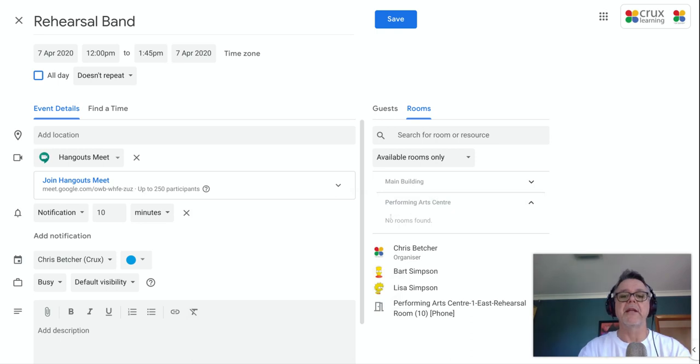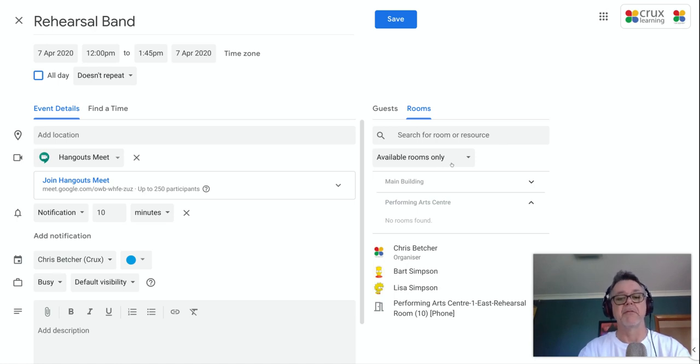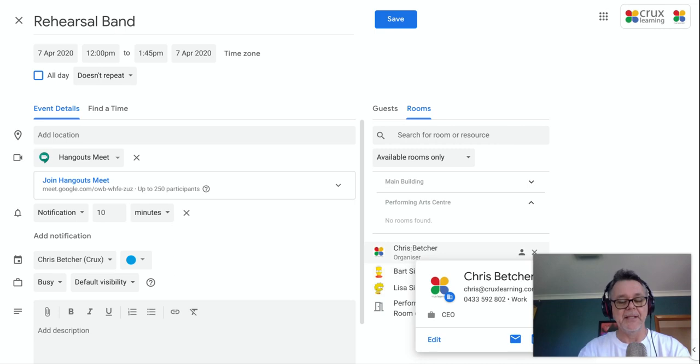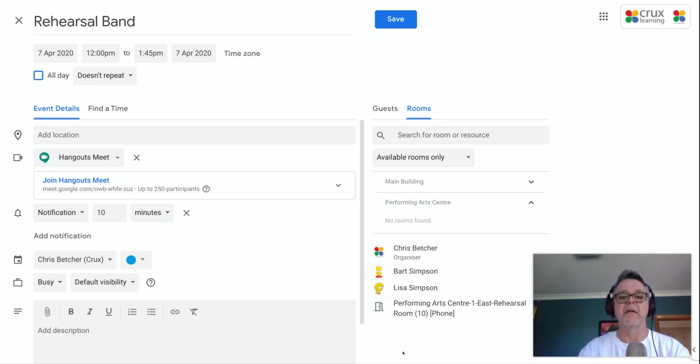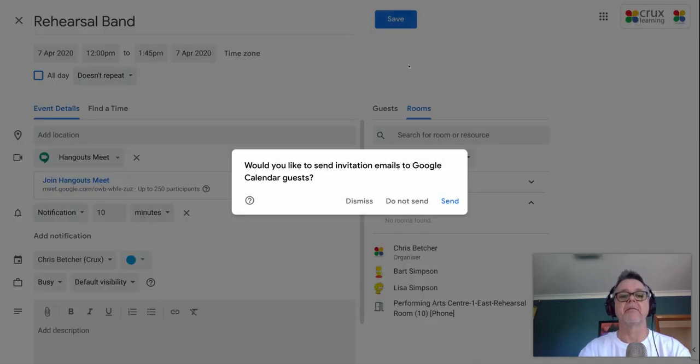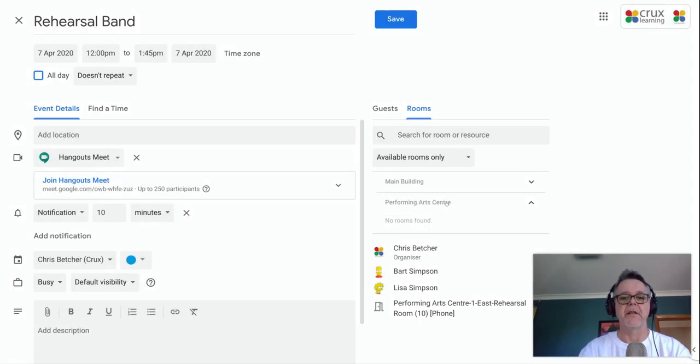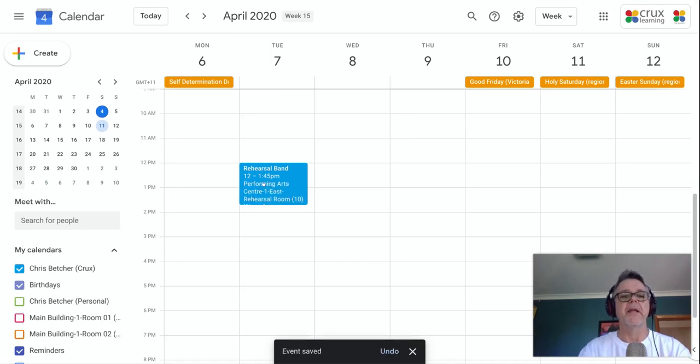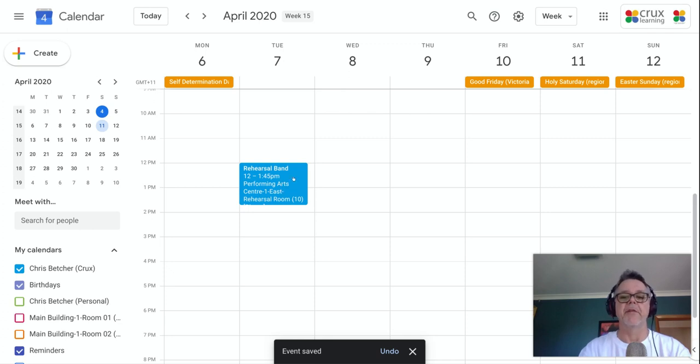The reason it's now saying no rooms found is because I've booked the room and I'm only showing available rooms because I've booked it. It's no longer available. And you can see here it is here. So the attendees for this meeting is myself, Bart, Lisa, and the room itself. And so now when I save that, I'll send the invitations to my people. I've now got a booking in here for rehearsal for band in the performing arts center from 12 to 1:45. It's all booked there just like that.